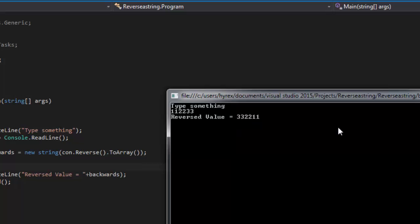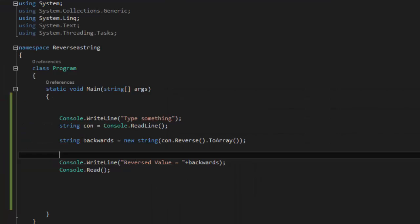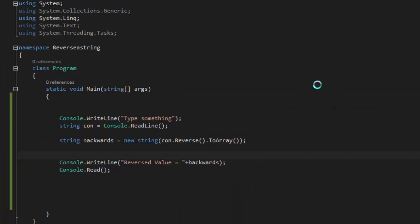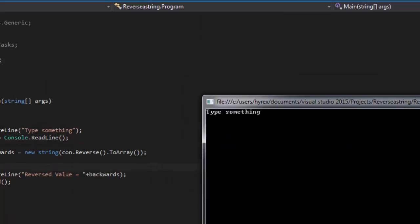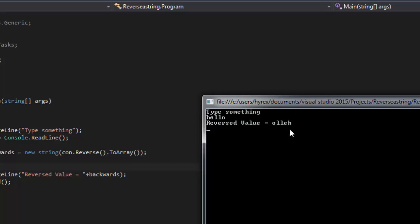And let's close it and it should run again. Let's say we type hello and enter, so the reverse value is olleh.